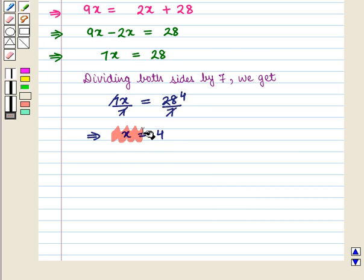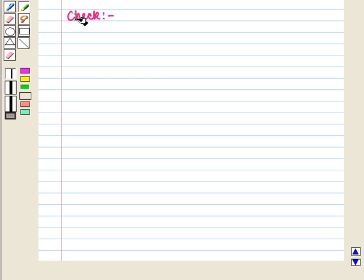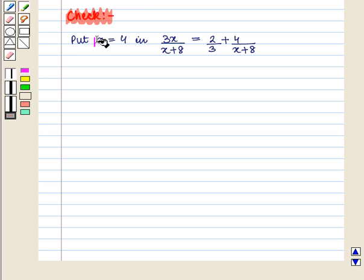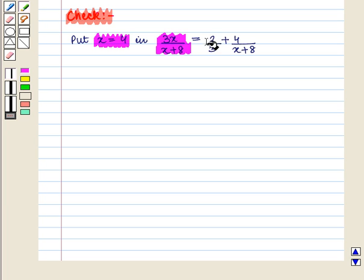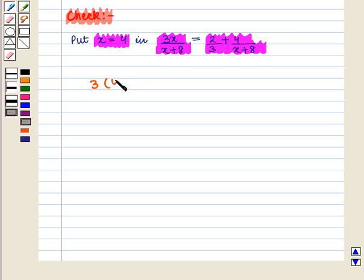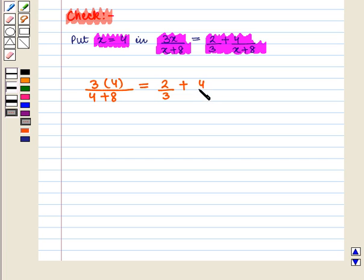So we get the value of x as 4. Now let us check our answer. We put the value of x as 4 in the original equation: 3x upon x plus 8 is equal to 2 upon 3 plus 4 upon x plus 8, and here we get 3 into 4 upon 4 plus 8 is equal to 2 upon 3 plus 4 upon 4 plus 8.